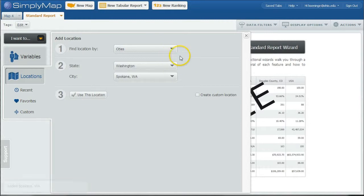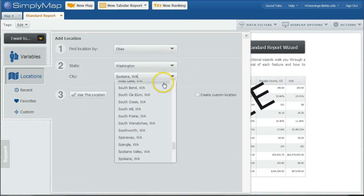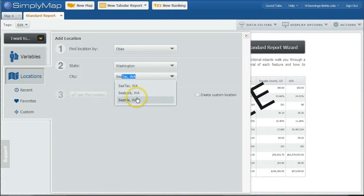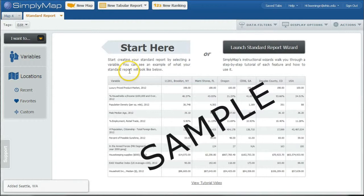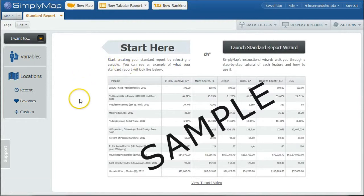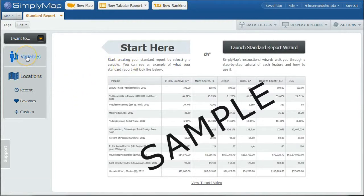You can also go in and say I'm looking for, compare it to Seattle as well. And use this location. And we're going to close that. It's not going to really do anything because we don't have any data yet.